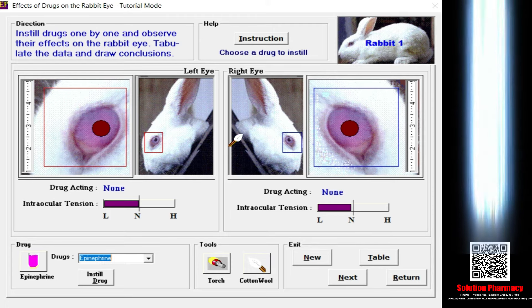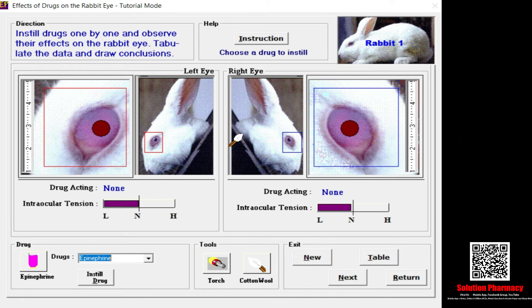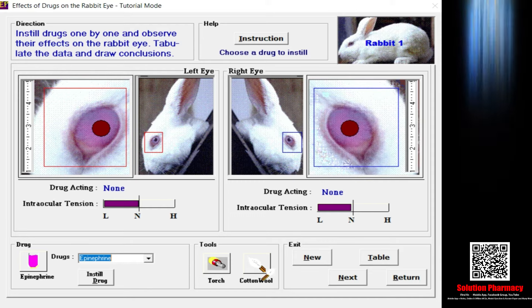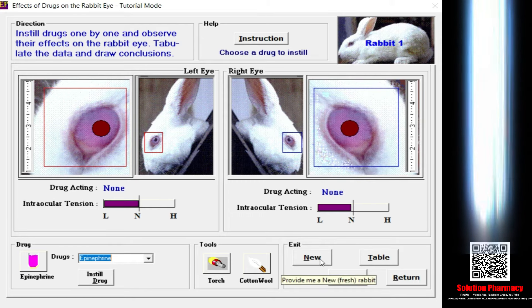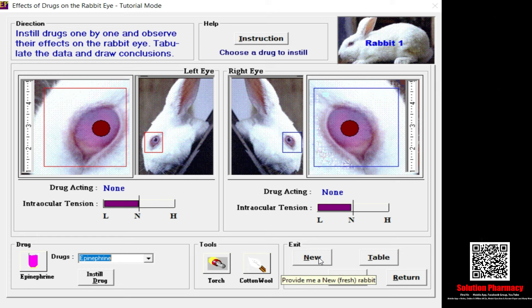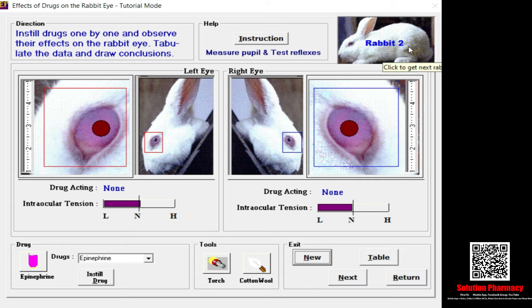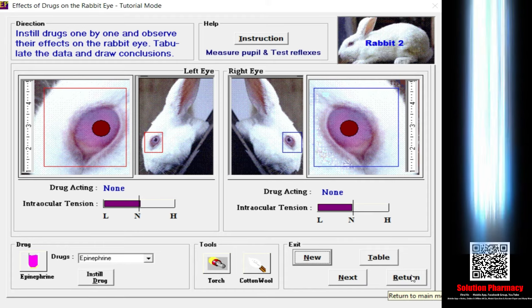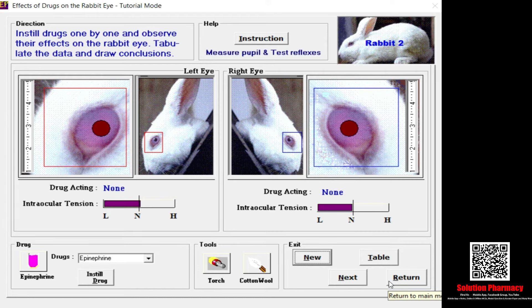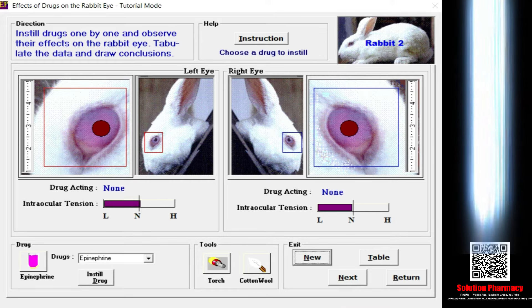These two tools — torch and cotton wool — are used to study reflex action, and they will be especially helpful when testing local anesthetics. Regarding navigation: clicking the new button changes the rabbit number. Currently it is rabbit one; once I click new it changes to rabbit two. There is also a return button to go back, and a next button to go to the question and answer section.